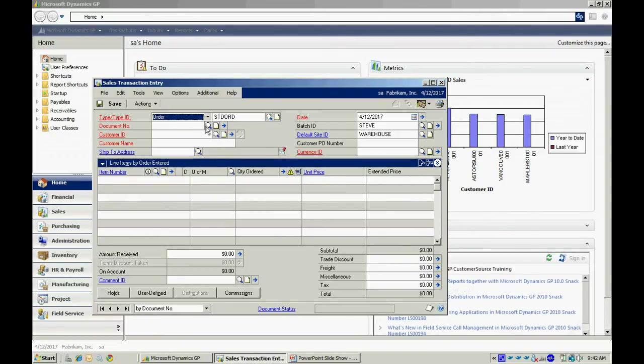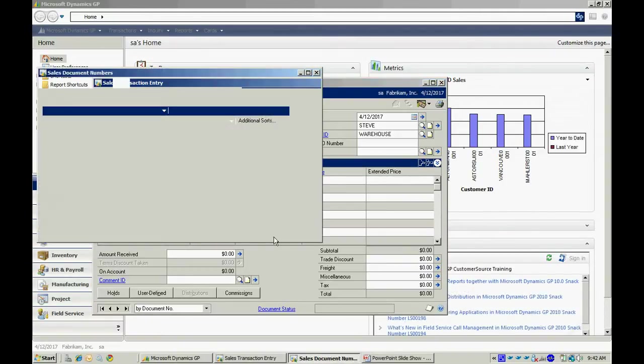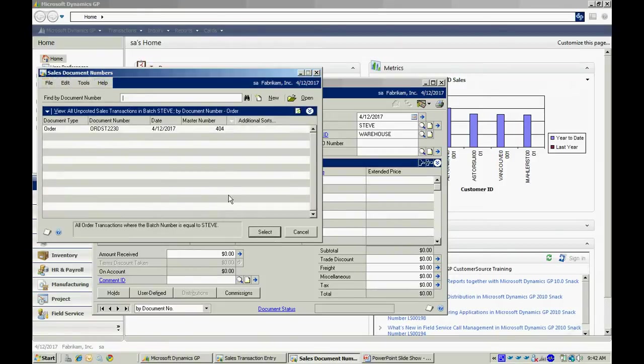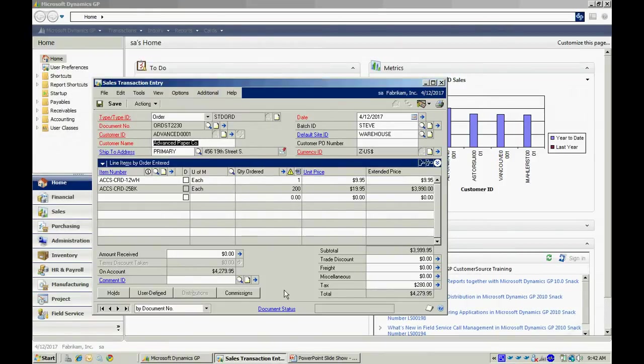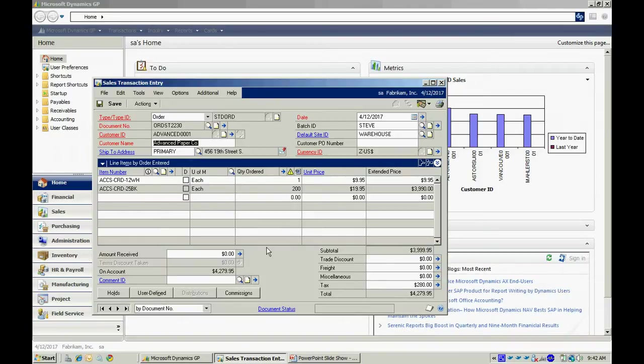When it's time to ship, I can look that order up and pull it back in. Generally, our clients, when they ship an order, what they'll do is transfer it to an invoice. That's a signal to the system that an open order has been shipped. Let's do that.